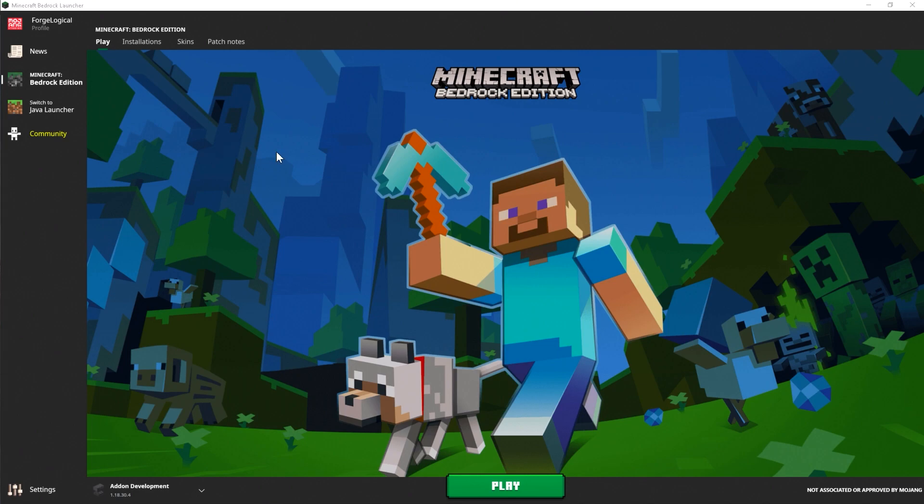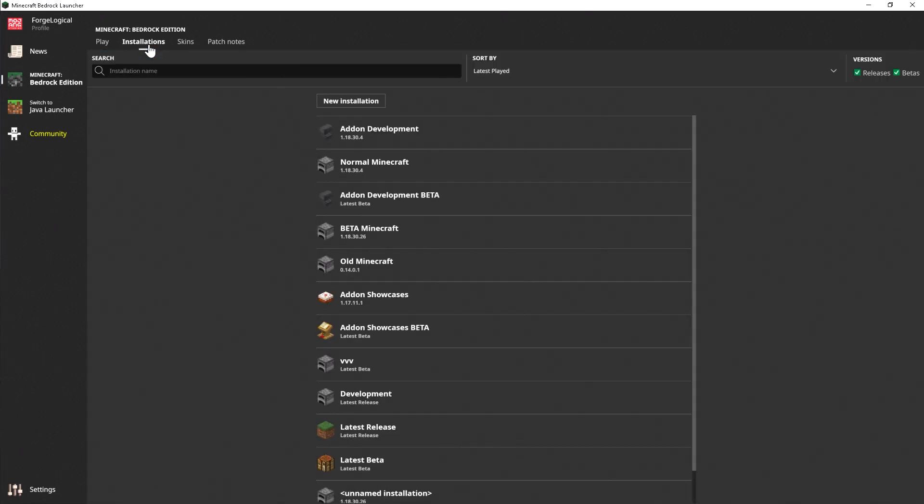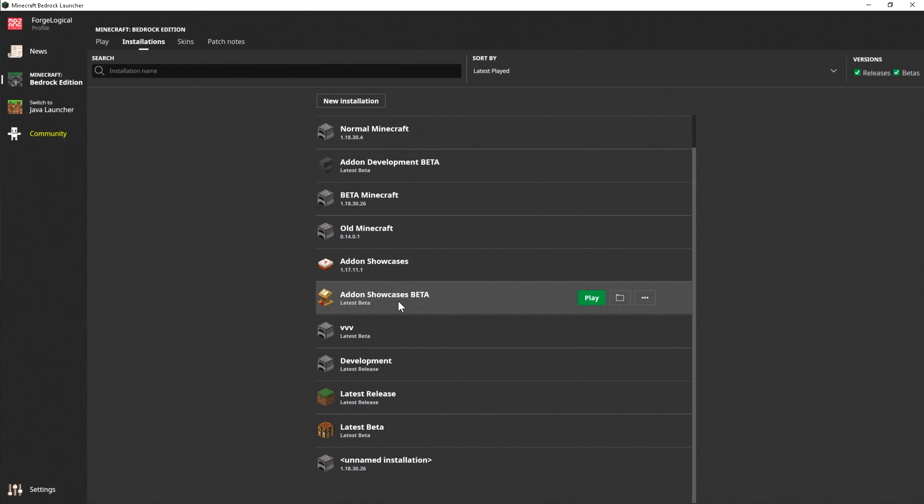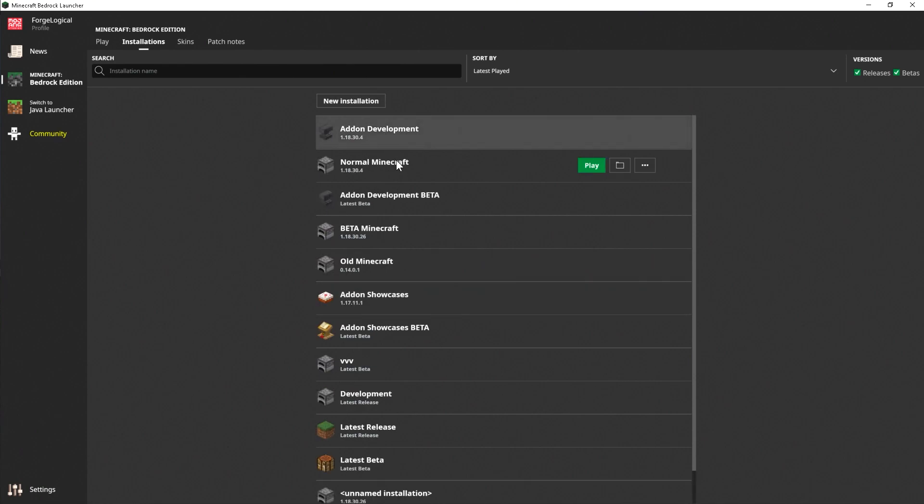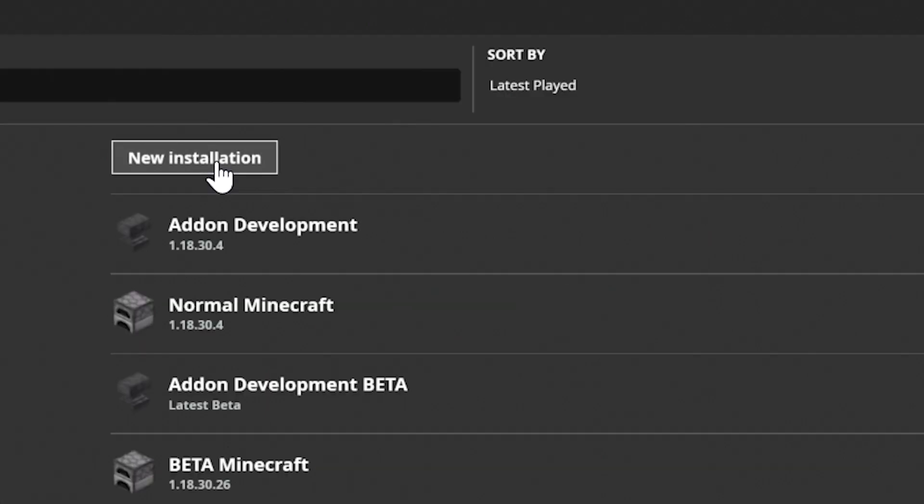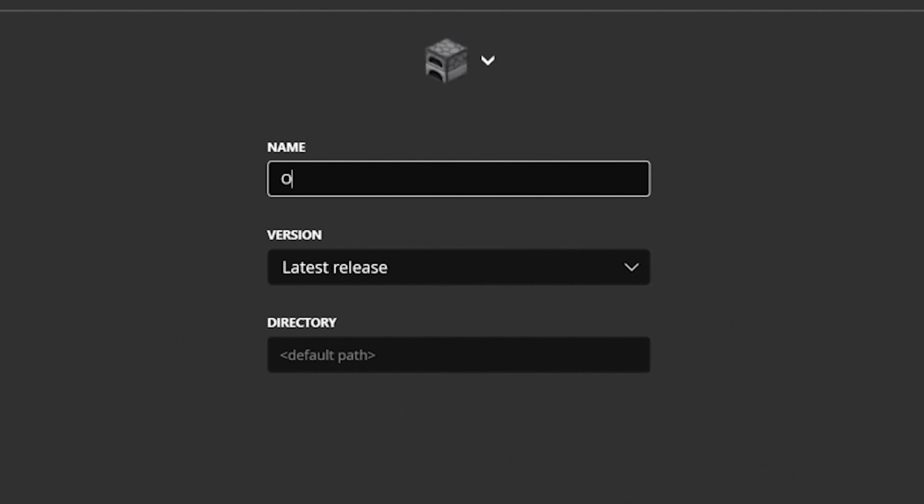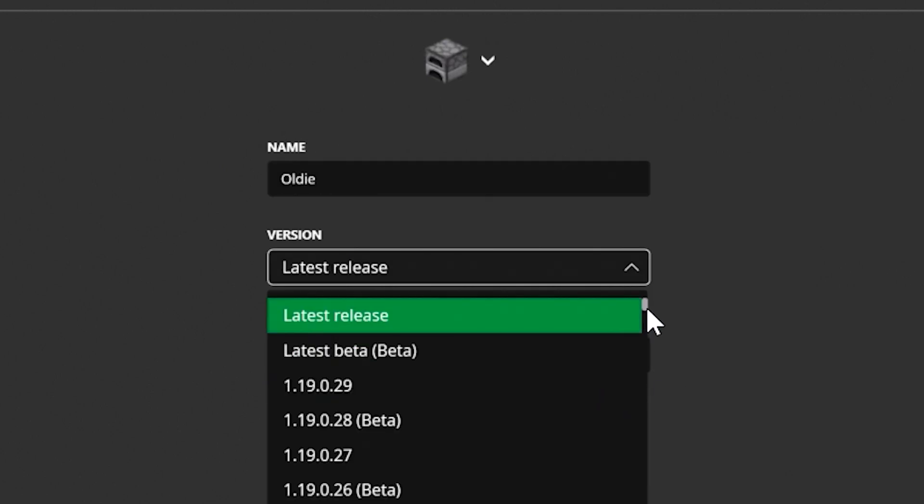Now, once you're ready to downgrade your Minecraft version, go over to Installations, and then click on New Installation. For me, I already have a bunch of installations, because I've been using the program for quite a while. When I'm going to click on New Installation, I'm going to call this oldie. And we can now choose between all the different versions of the Windows 10 edition, including the betas.